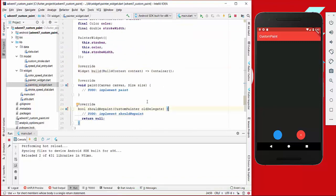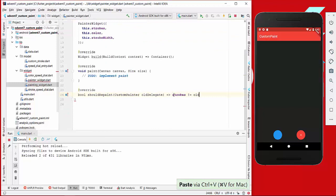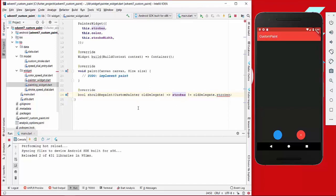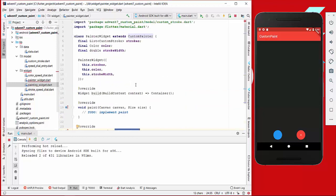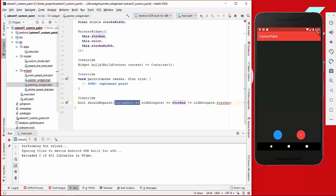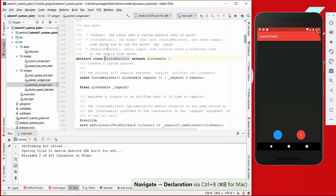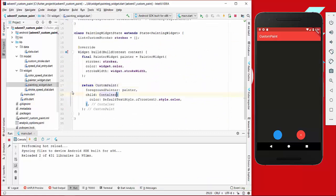The first thing we want to change is the shouldRepaint method. Our widget should repaint every time the strokes painted here are different. So we make it repaint whenever the strokes of this state and the strokes of the last state are different. It doesn't work right now because we have a CustomPainter instance — we have to use the PainterWidget so the old delegate object knows about our strokes field.